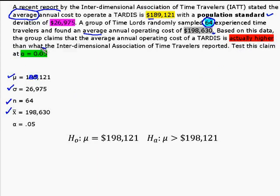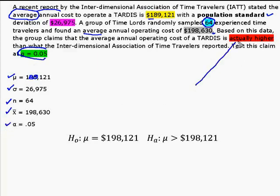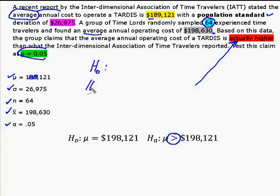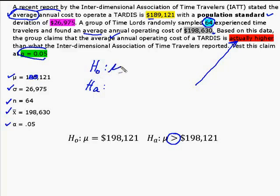I had an alpha equal to 0.05, and what I used this in red for was to determine the sign of my alternative hypothesis. Remember, I know that my hypothesis statements are always going to look like a pair. Because we were talking about the average, we knew that this was going to be mu.